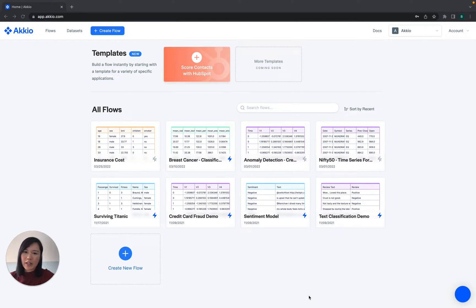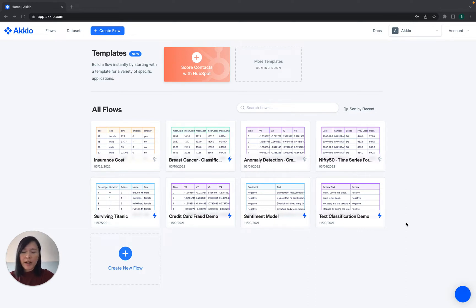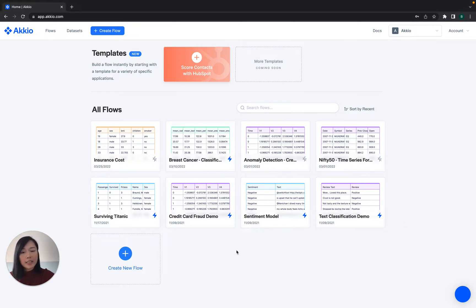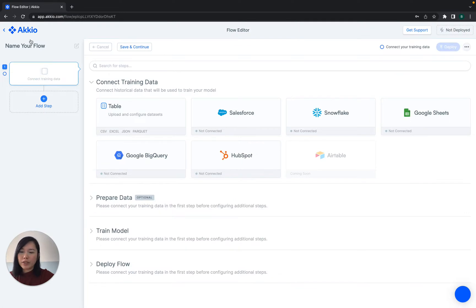So right now we're taking a look at Accio's homepage. You'll notice that we have some sample flows for you to explore. You can essentially think of a flow as a complete end-to-end machine learning model. So today, we're going to be creating our own.